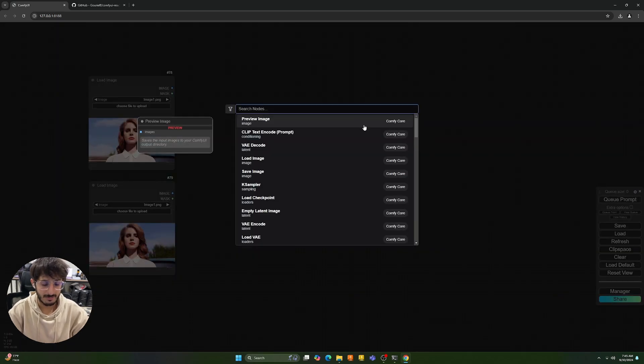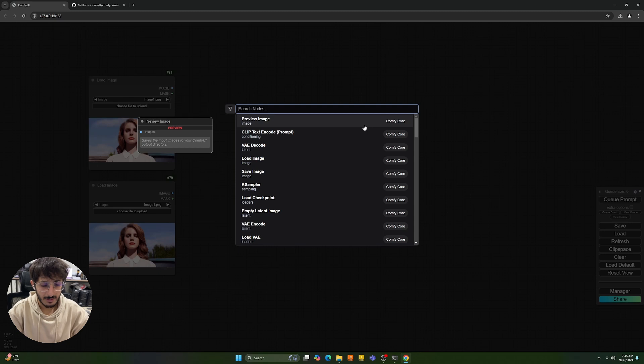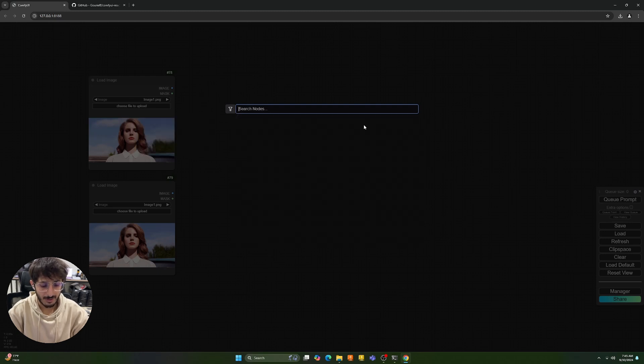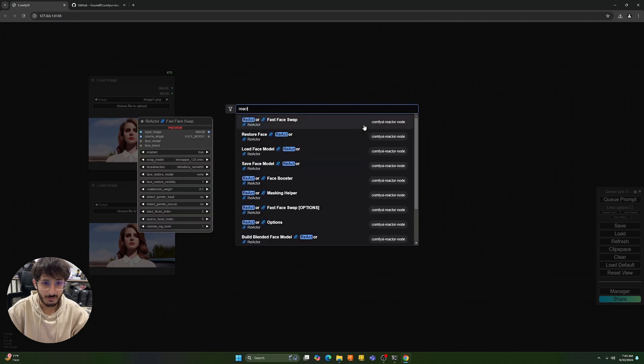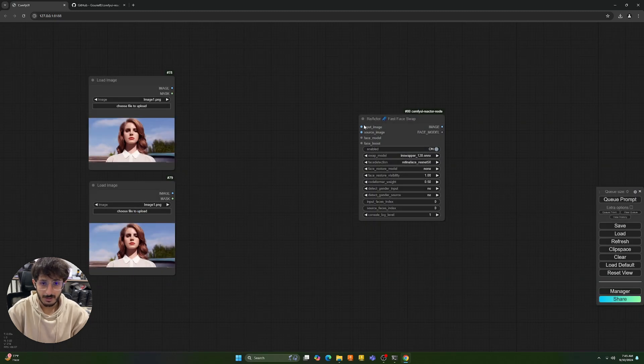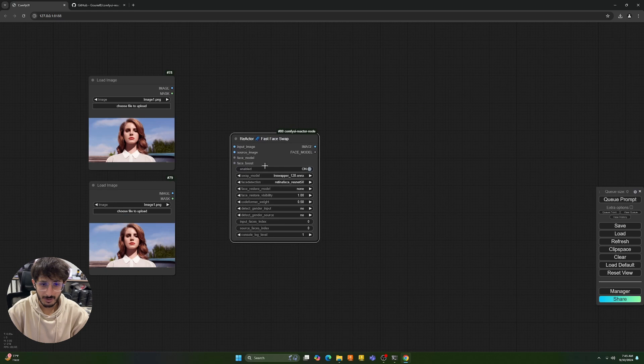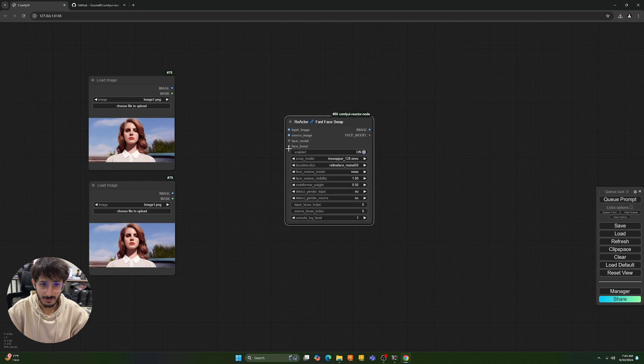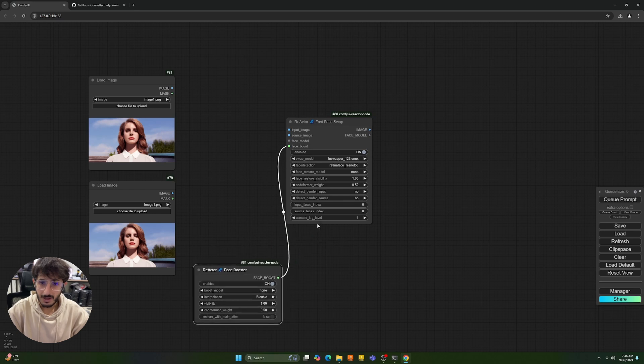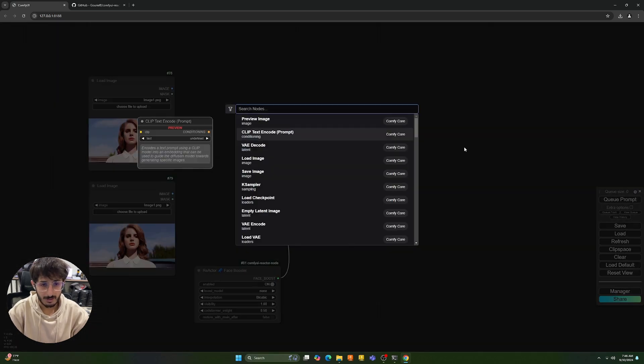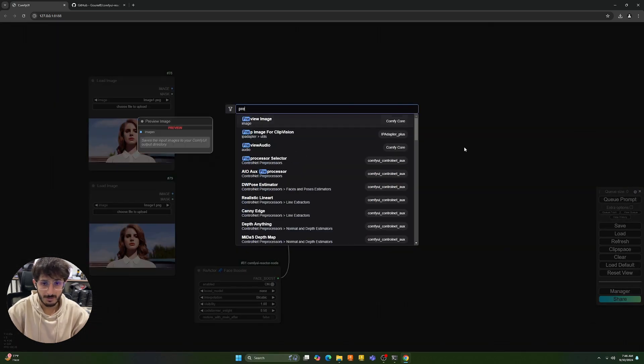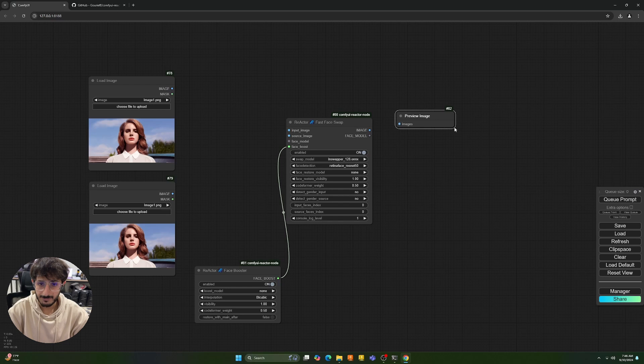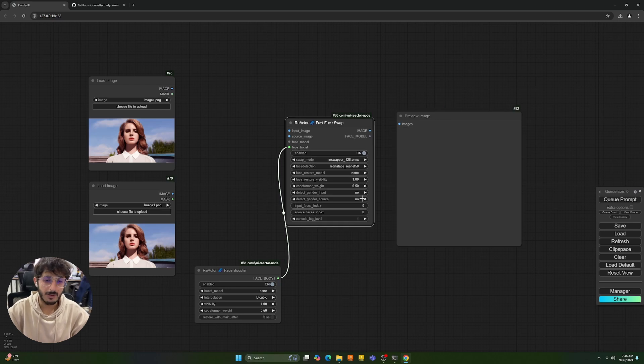Next up, we're going to select the main node which is ComfyUI reactor face swap and we're going to bring it here, and we're going to also include a face boost model over here and on the output, we're going to preview the image. So it's a really simple workflow. I'm going to explain what all these options mean in a minute.